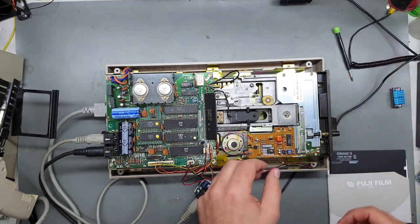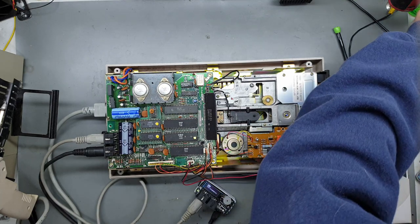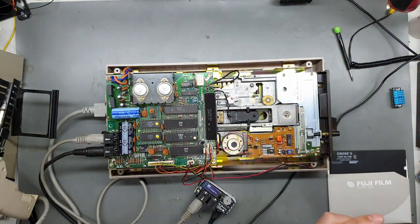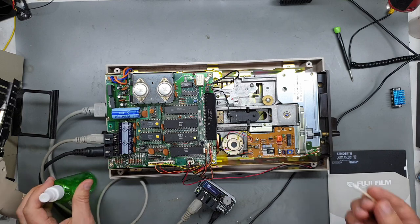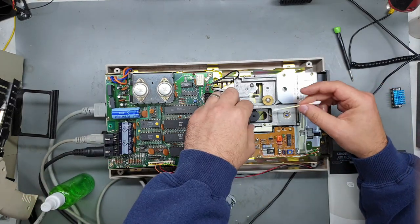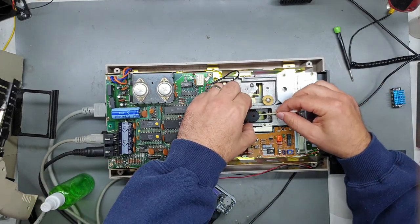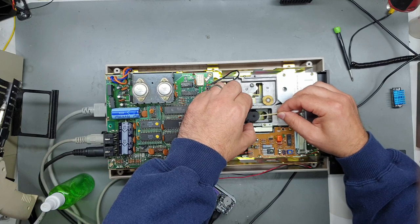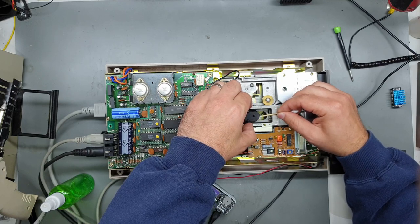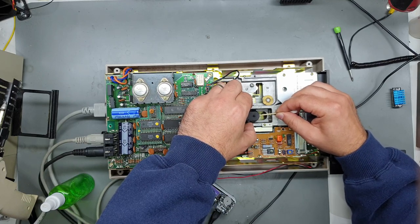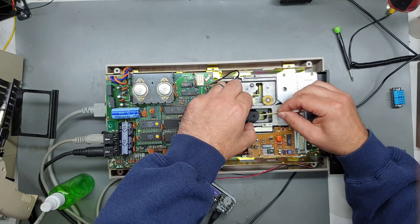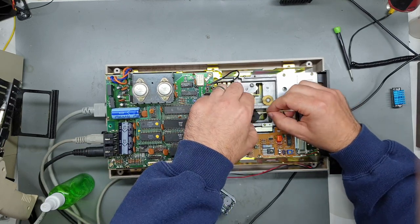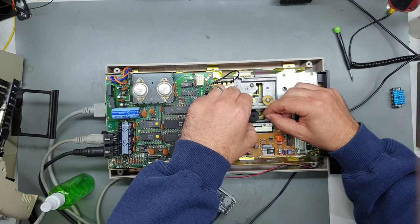All right, so the other thing I want to do is just clean the heads because I don't know if that's been done. Just a bit of IPA on a cotton bud. You want to lift up the head or the top of the clamp, but you don't want to lift that up too much because it is attached to a spring, so you don't want to stretch that spring out.